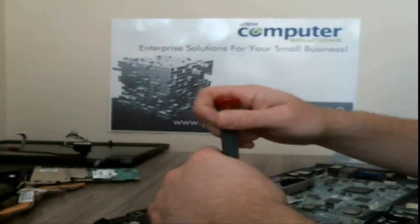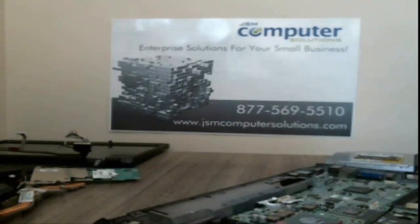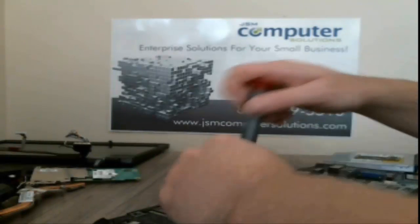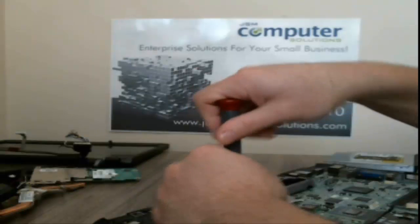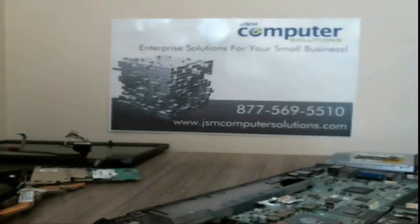Alright, next, what we can do is get a few screws to take out the motherboard, so once I get those out, we're right back.